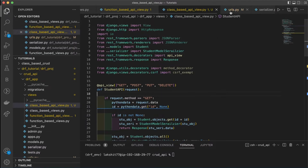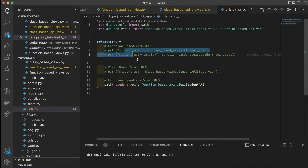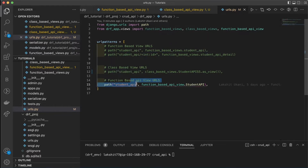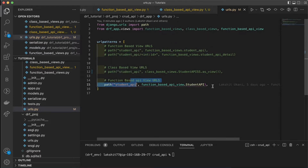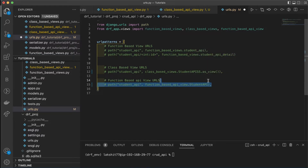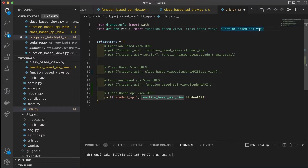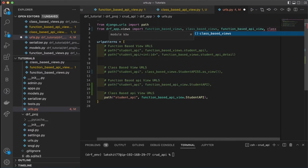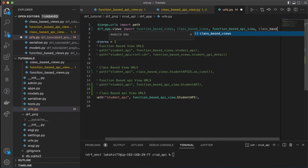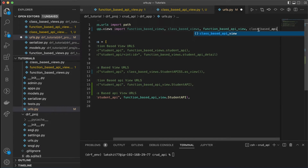We also need to add the URL for the class-based API view in the urls.py file. We already have function-based URL, class-based URL, and function-based API view URL defined. We'll comment out the function-based API view URL and write the class-based API URL, then import the class-based API view.